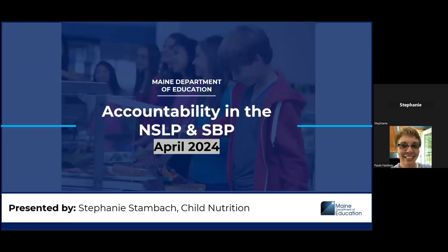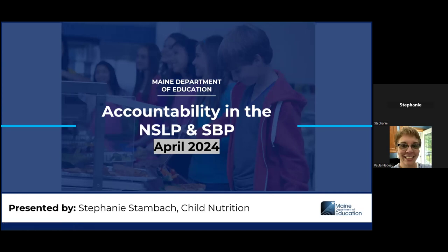Good afternoon, everyone. Hope everyone is doing well on this sunny day. My name is Stephanie Stombach, and I am with the Child Nutrition Team. Today we're going to talk about accountability in the National School Lunch Program and School Breakfast Program. Accountability is one of the most important aspects of running a school nutrition program. It's important when filing your claims, and we also look at it during administrative reviews.